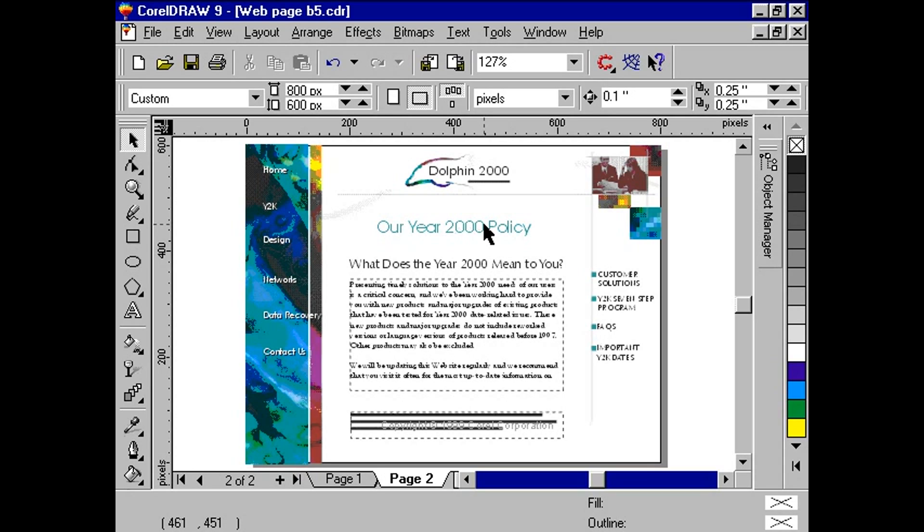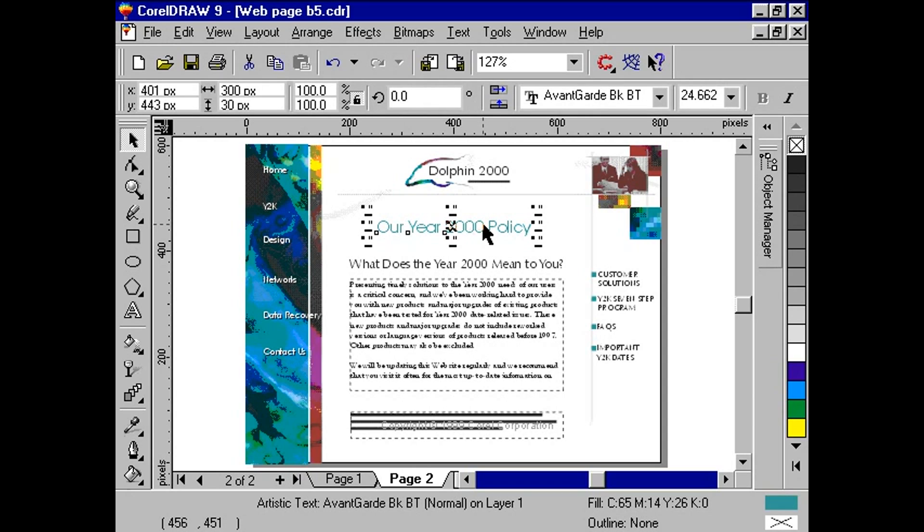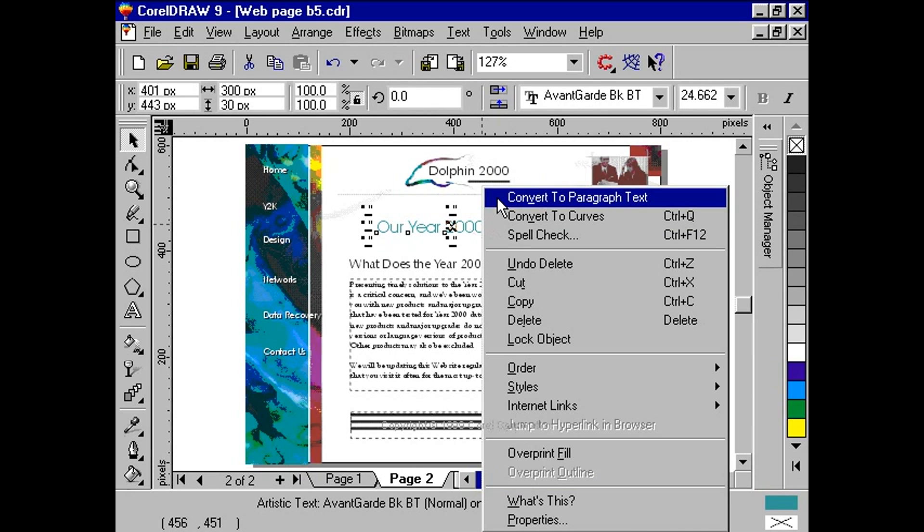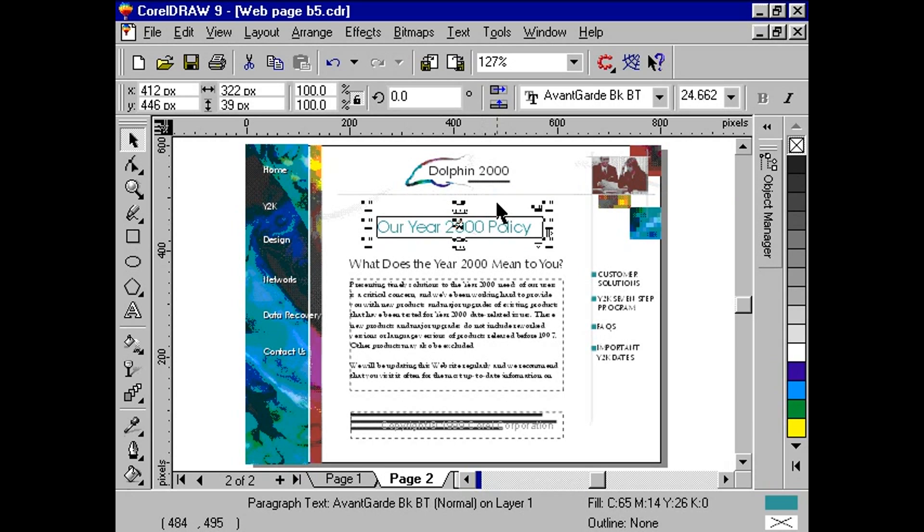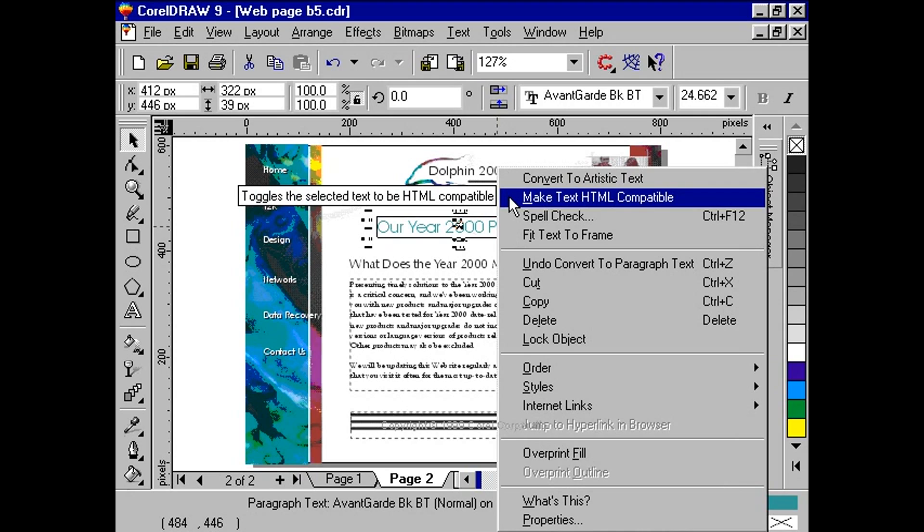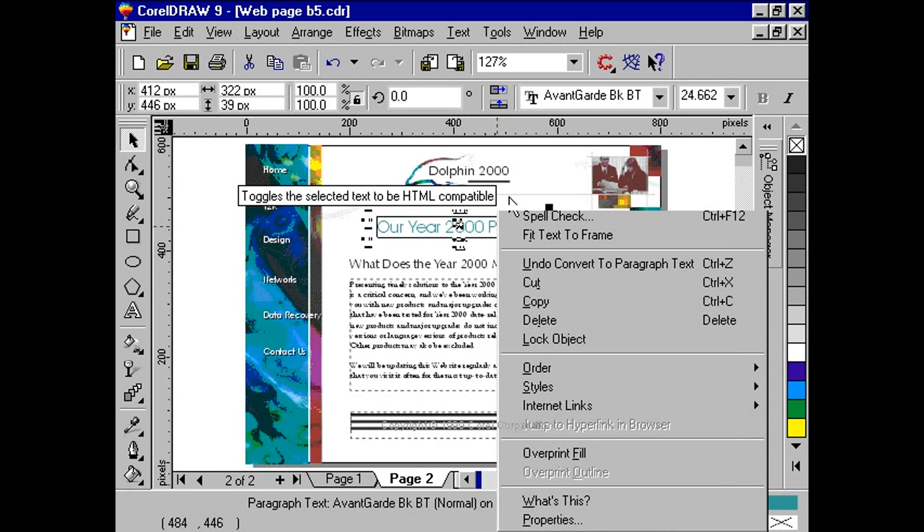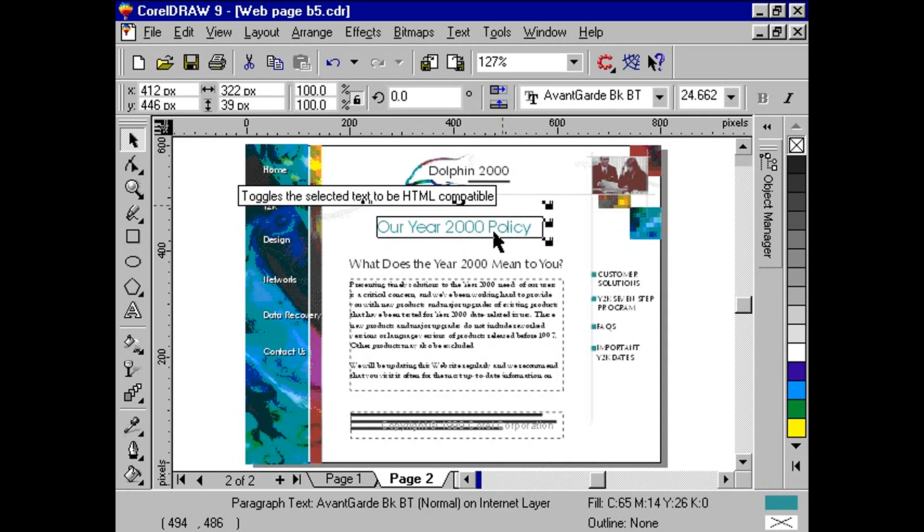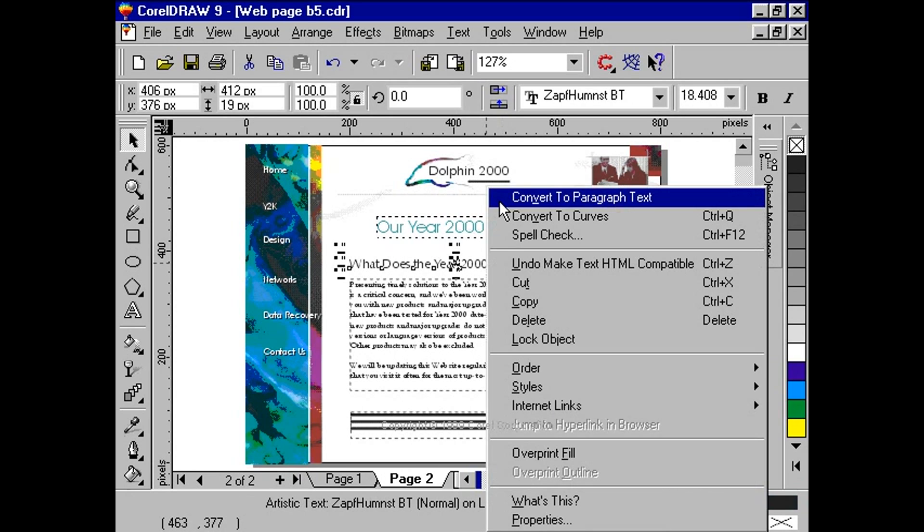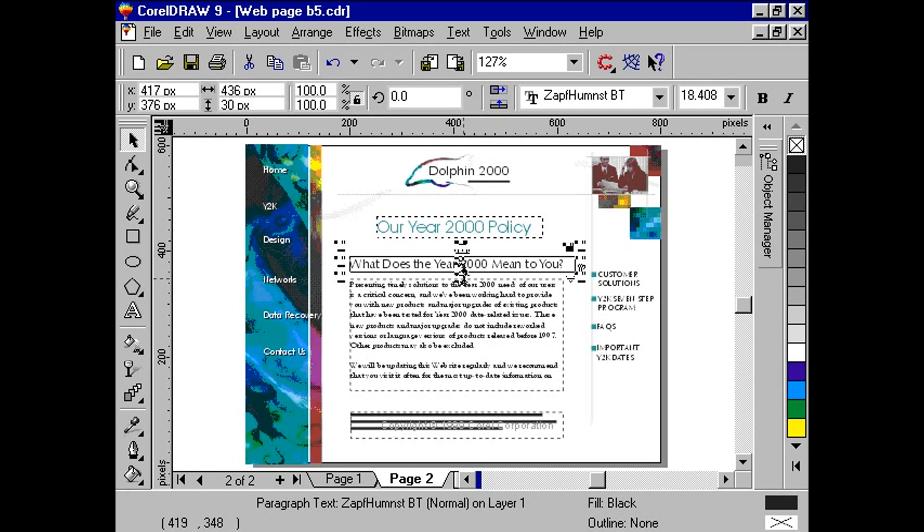Switch to the second page. With your Pick tool, right-click a text object and convert to paragraph text. Right-click the same text object and make text HTML compatible. Repeat the process for the rest of the text objects on the page.